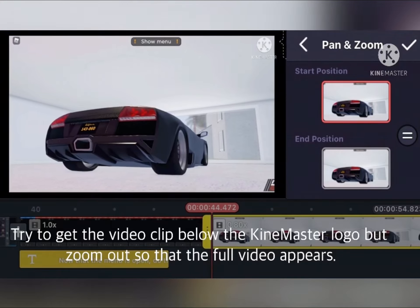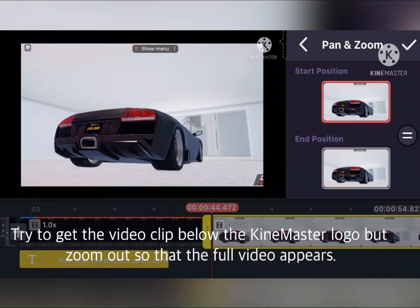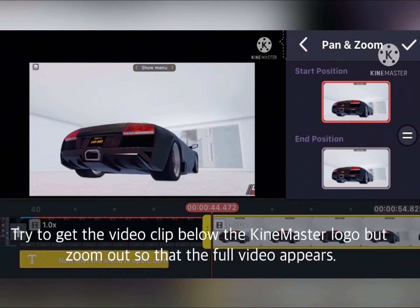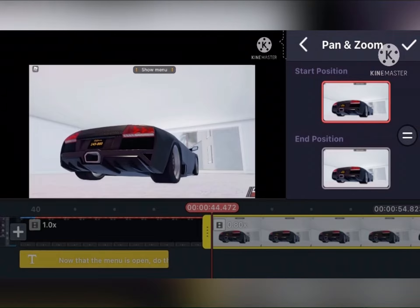Now that the menu is open, do this. Try to get the video clip below the KineMaster logo, but zoom out so the full video appears.